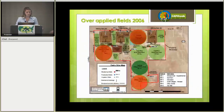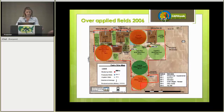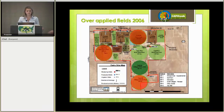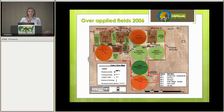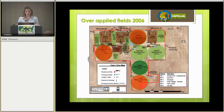CAFO Web is currently being used at over 11,000 acres of land application fields, and it was developed on a dairy that is being used as the case study in this presentation. Before the dairy had CAFO Web, the farmer applied green water to fields with no real decision-making process. For example, in 2006, he ended up over-applying to the three fields shown in red.